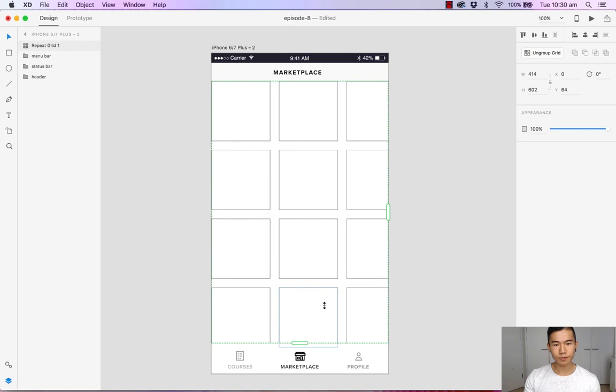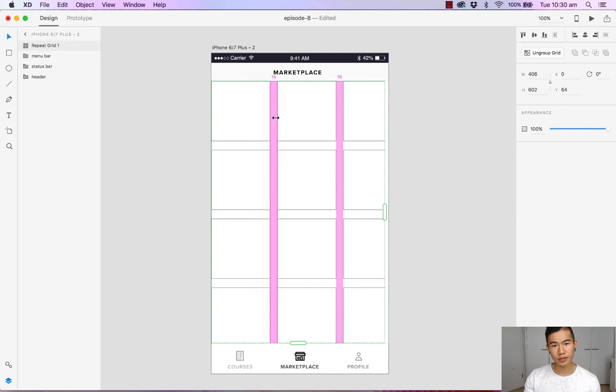And what we want to do is we want to reduce the padding and spacing between these squares. So let's just click and drag. If you want to increase it, you just drag it out. Let's make it one. Let's reduce this to one as well. There we go.